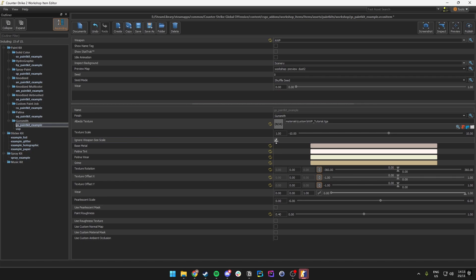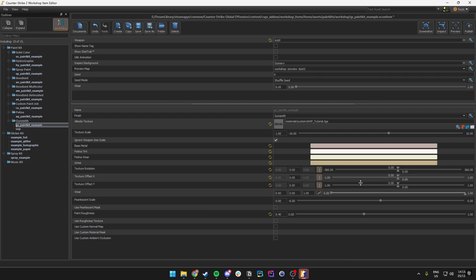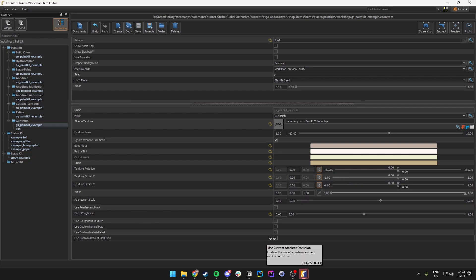Then we want to make sure that the Ignore Weapon Size Scale is enabled and that the Texture Offset and Rotation are set to zero, because those might mess up the alignment of your textures.